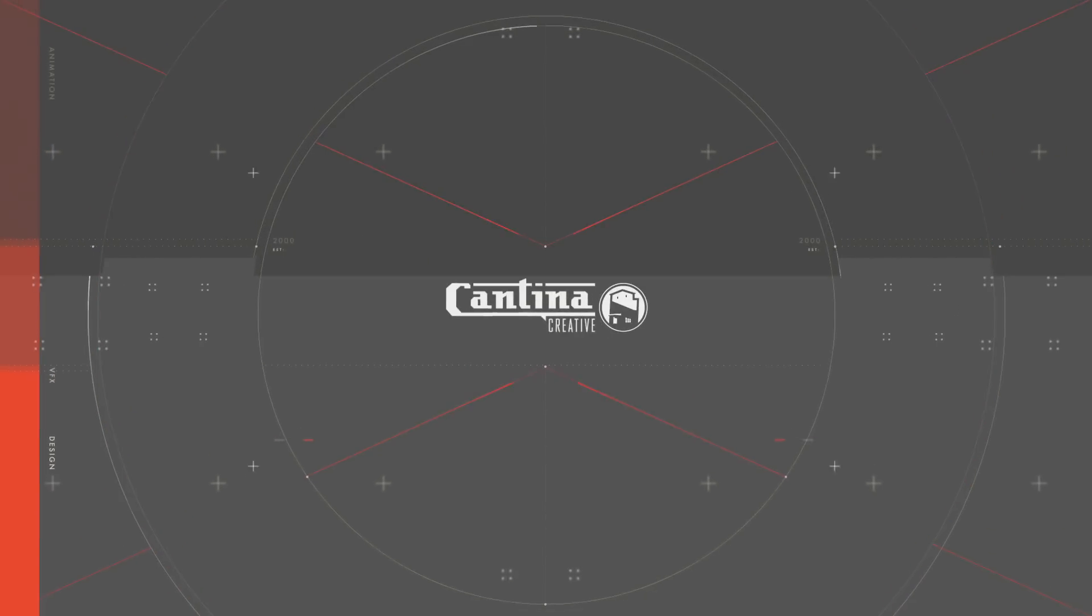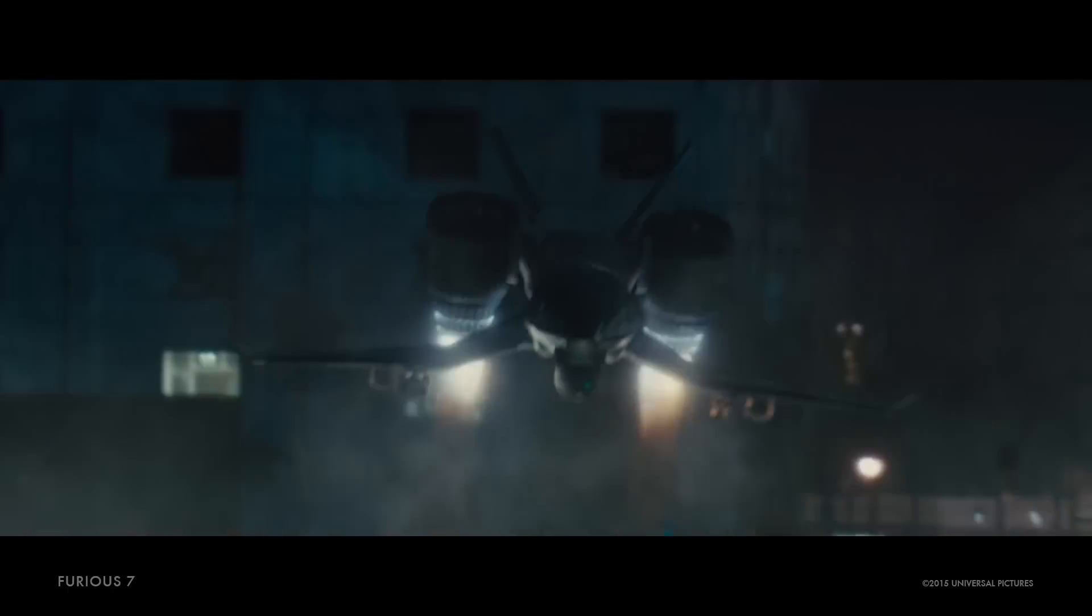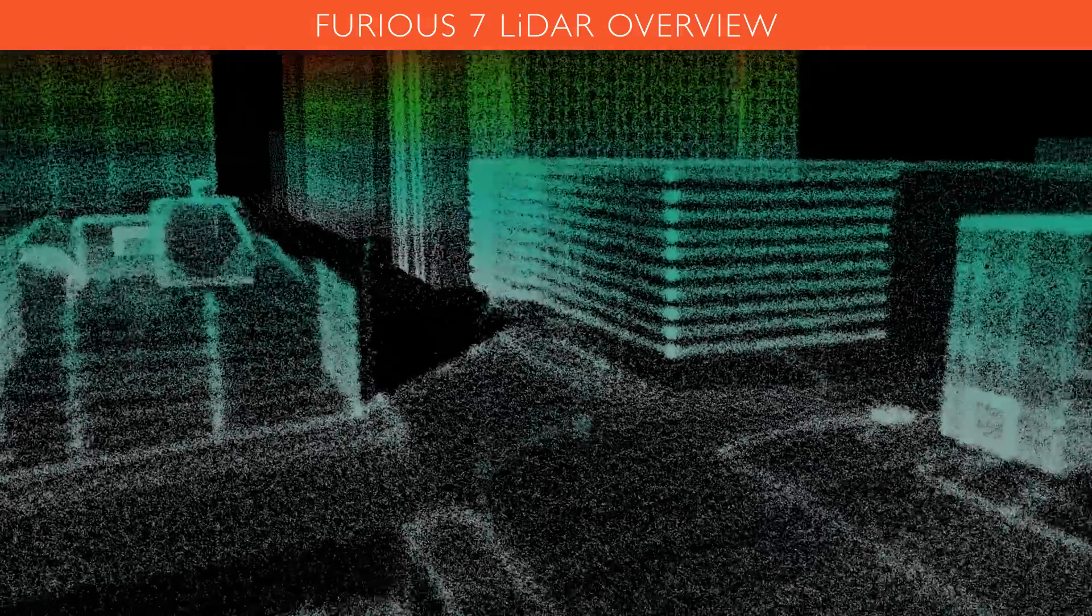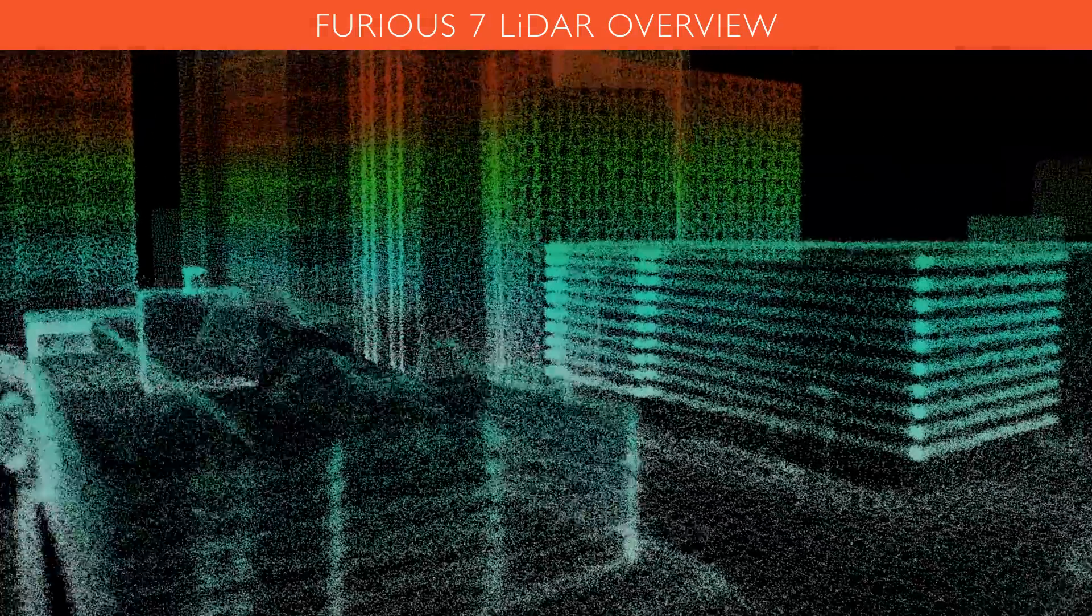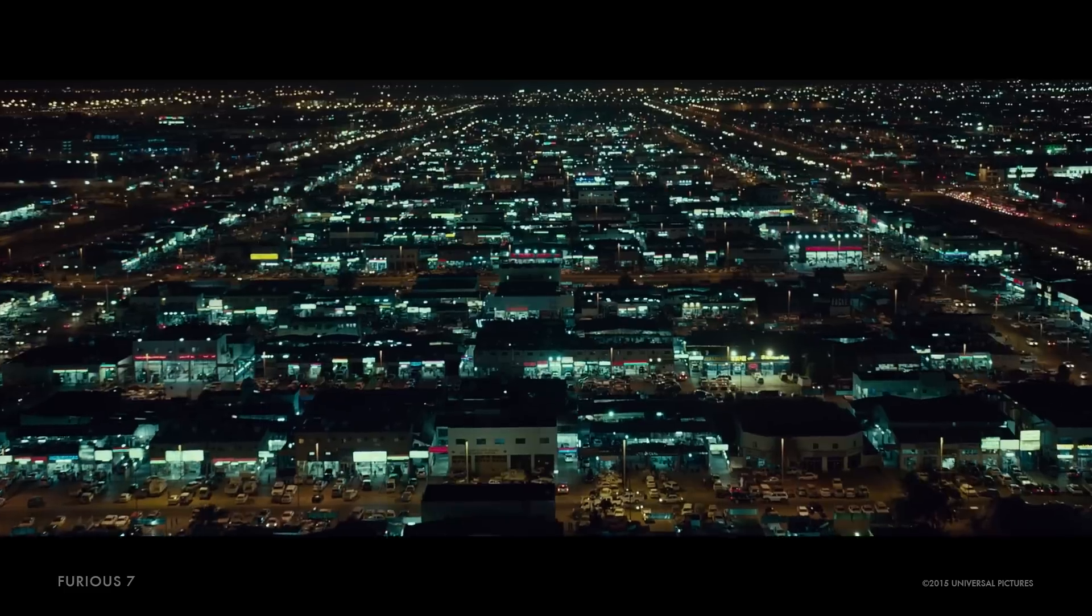Hey everyone, this is Tony over at Cantina Creative. Today I wanted to go over the LiDAR drone look that we used in Furious 7.